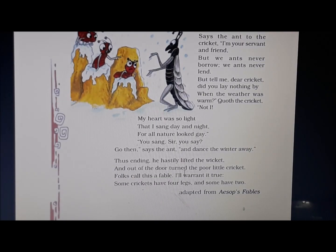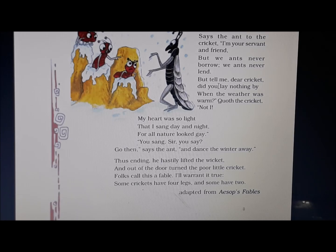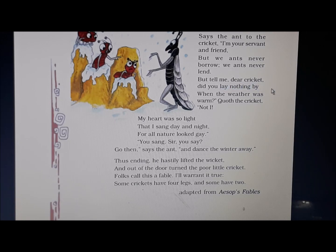Says the ant to the cricket: I am your servant and friend, but we ants never borrow, we ants never lend. The ant was otherwise a very polite insect, and it told the cricket that it would serve him as a friend, but we ants have one policy — we neither borrow nor lend. Lend means to give; it is an antonym of borrow. But tell me, dear cricket, did you lay nothing by? Lay nothing by means to save for the future. The ant asked the cricket whether he had saved anything for winter.